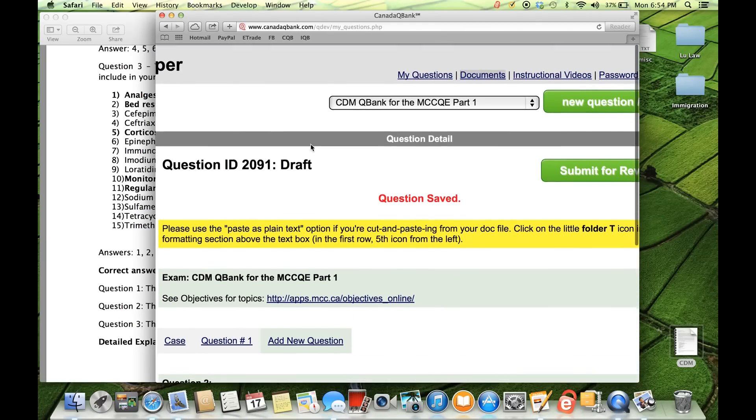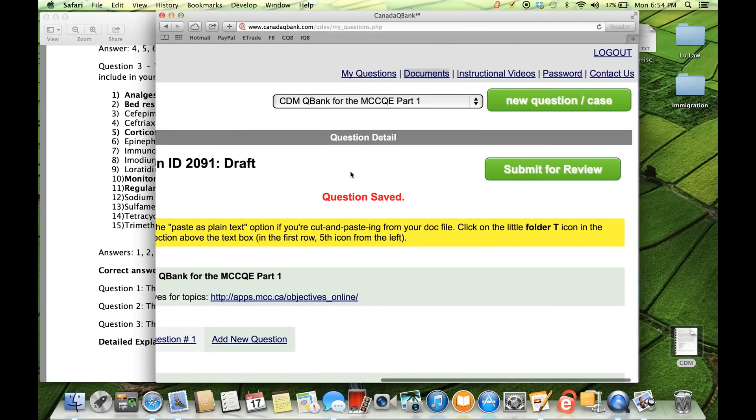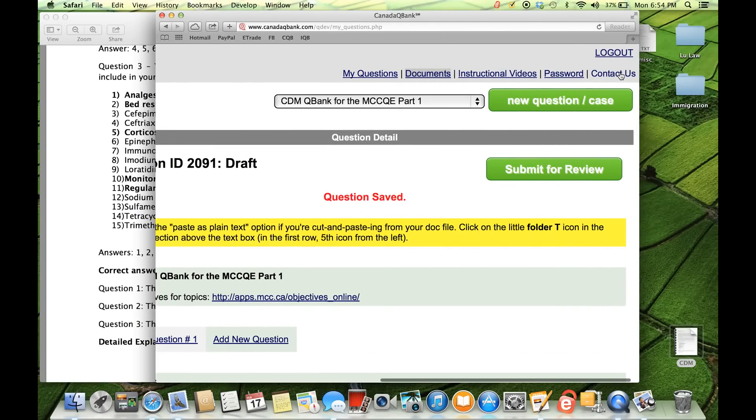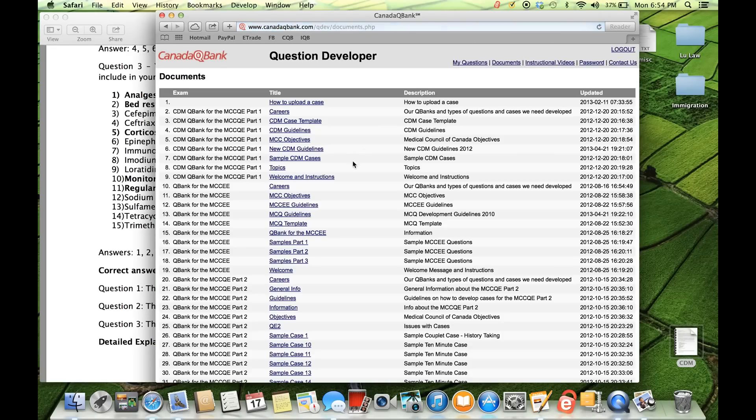And at any time, like I said, if you have any questions, contact us is right there in the top right. If you have any other information that you need, such as sample CDM cases or more information about how the CDM cases are created, you can click on the guidelines right here or the sample cases.